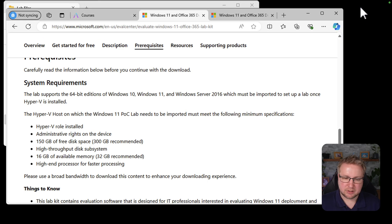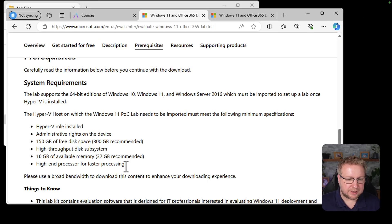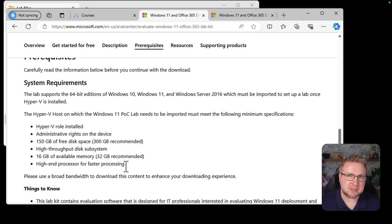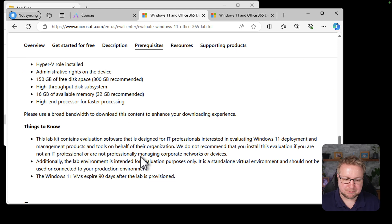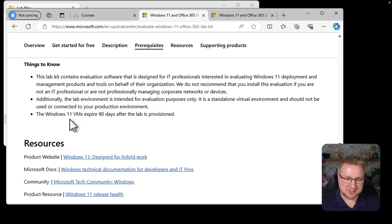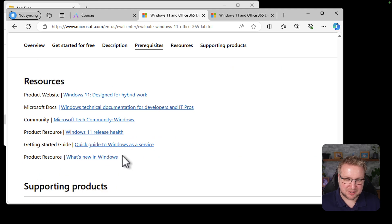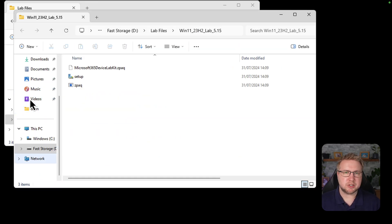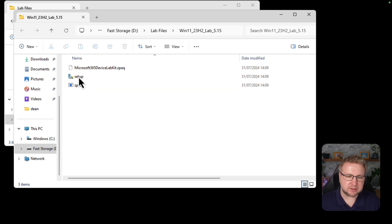So a high-end processor for faster processing. It's not very specific there, but you need a relatively good machine. And a broad bandwidth to download it, as I mentioned. Okay, that's done. So we'll just double-click on setup to get this started. So we double-click.